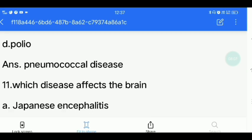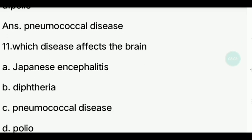Eleventh question. Which disease affects the brain? Options: Diphtheria, Pneumococcal disease, Polio. Answer is Japanese encephalitis.